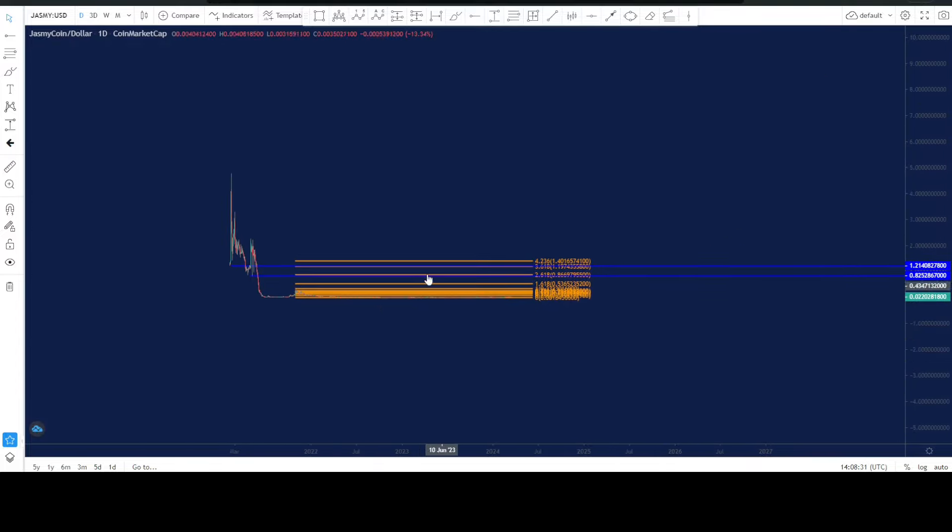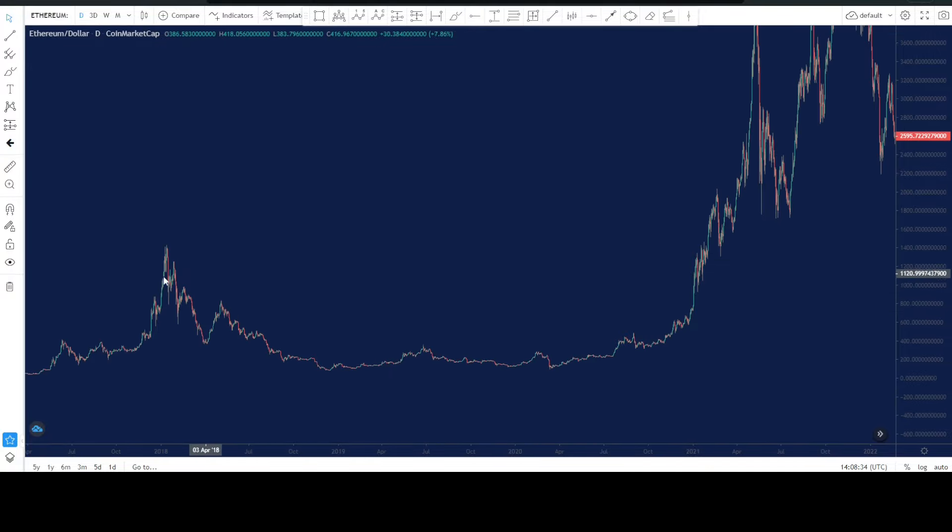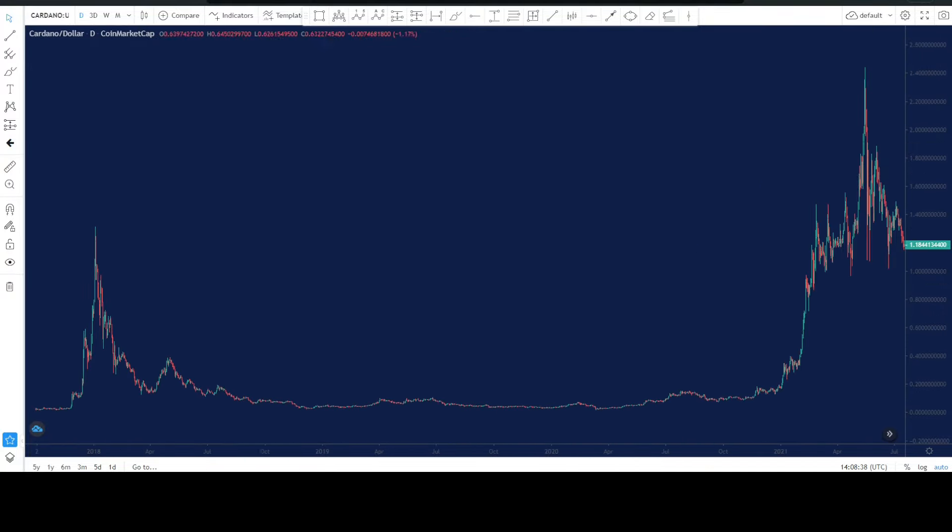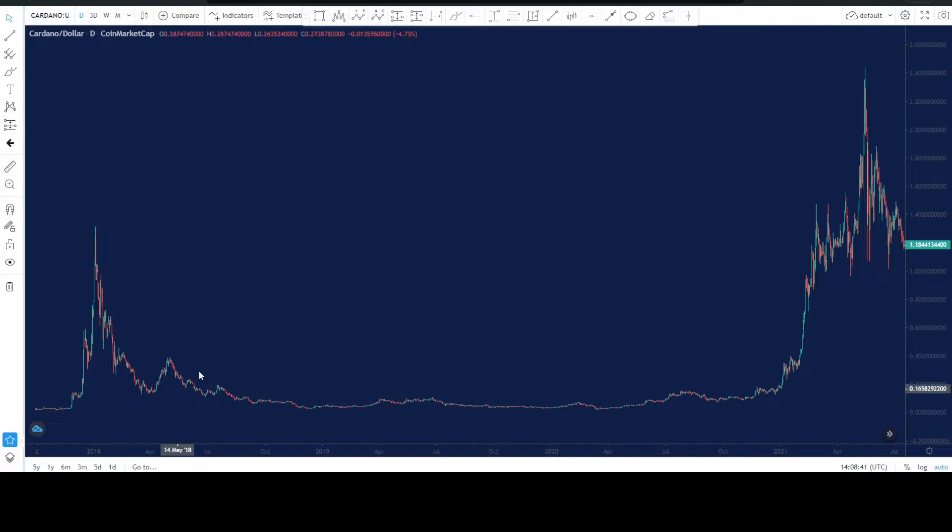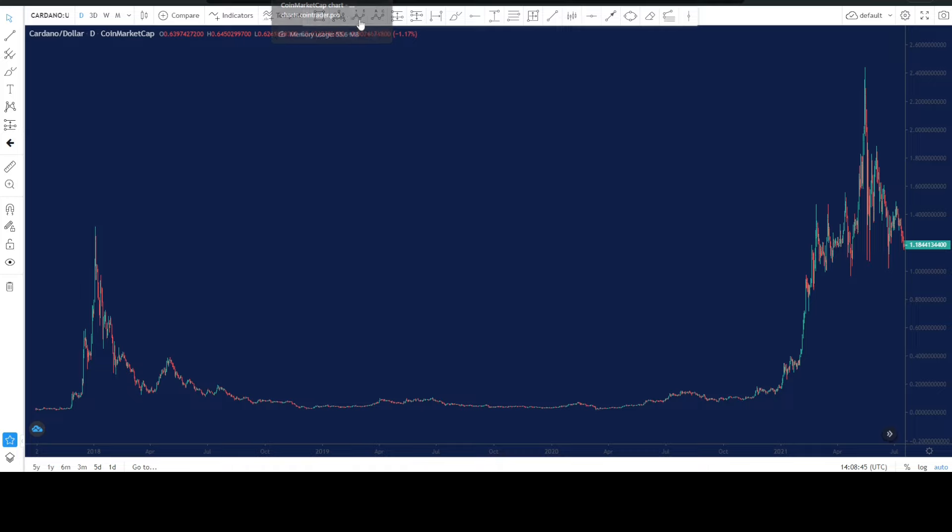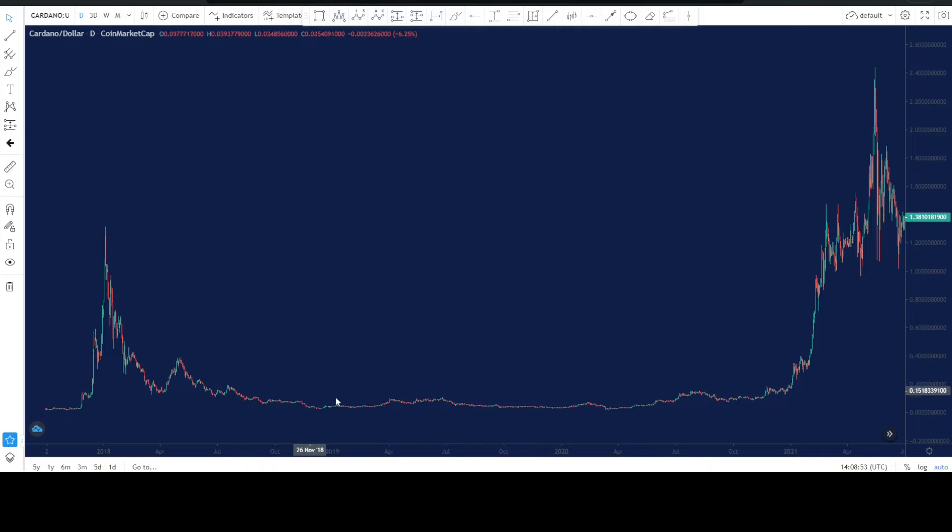I mean this is Ethereum hitting all time high, same structure. This is Jasmine, this is Cardano. I mean I even get confused because that's how they actually look alike. So this is where we are with Jasmine.